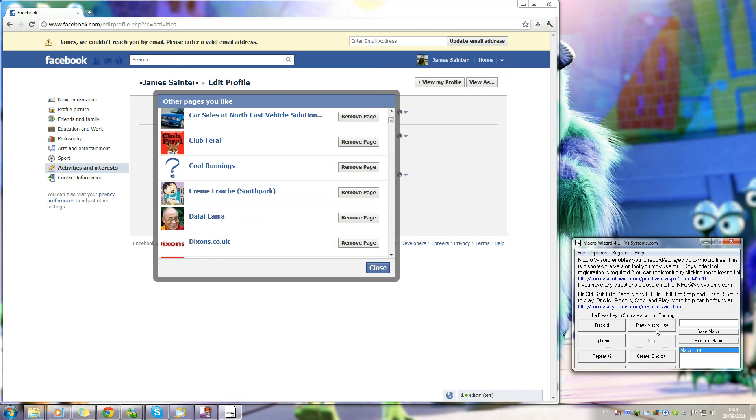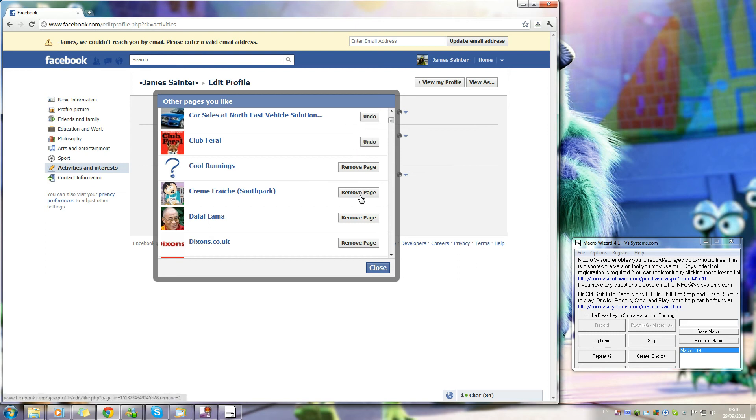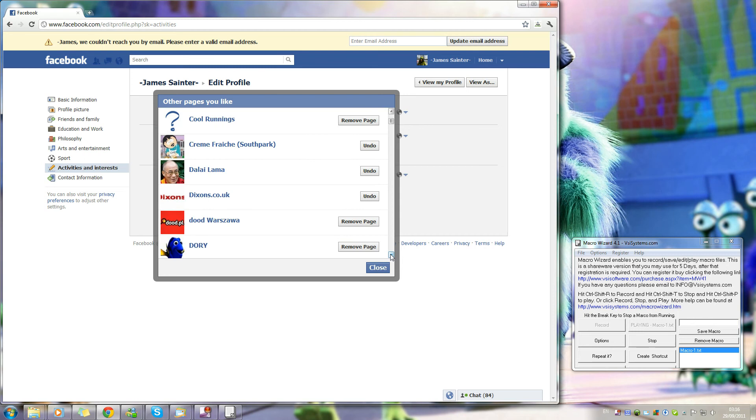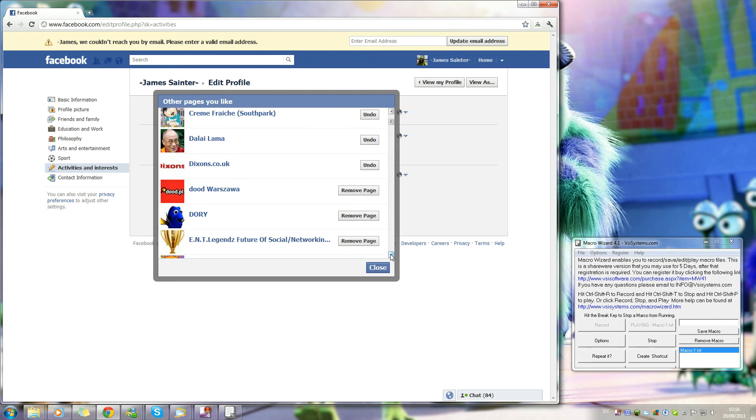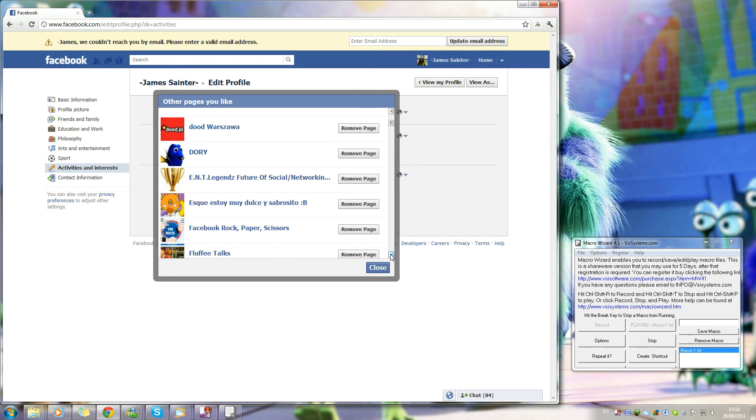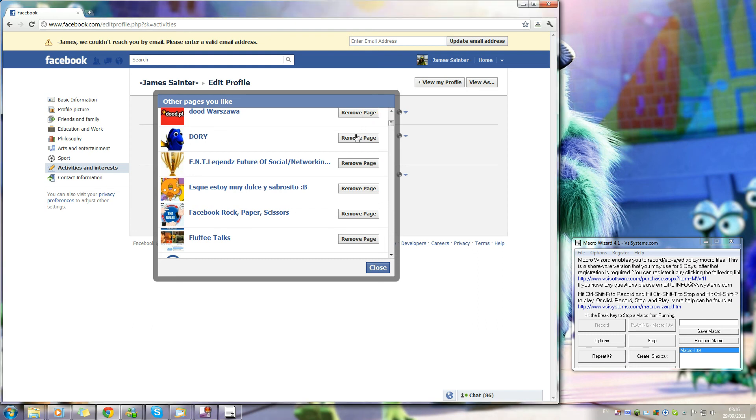So I'm going to press play here. And just watch out I'm unliking all of my pages. Now it doesn't always hit the buttons, but it's better than doing it manually I guess. Now all you have to do is just leave this running for a good few hours and then they'll all be reset.